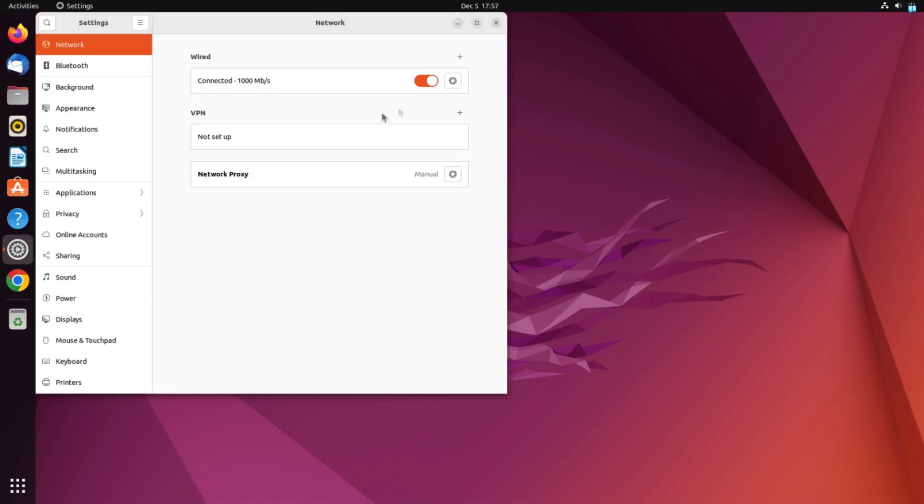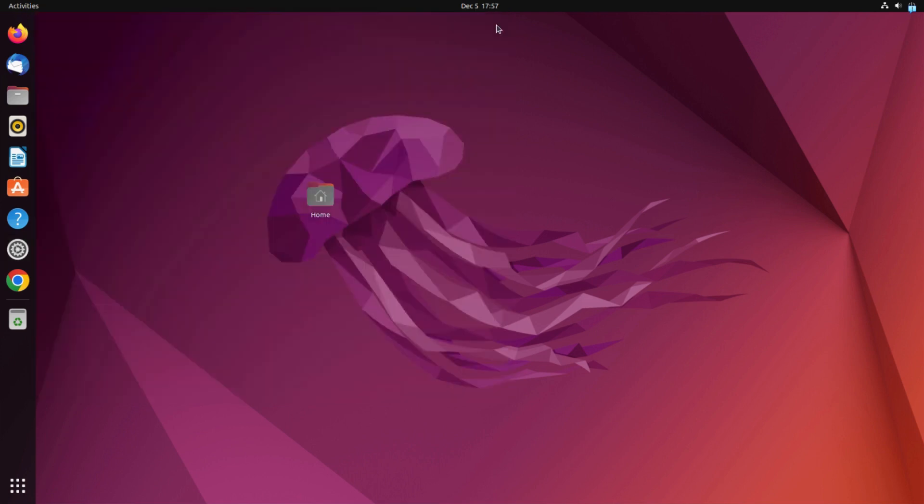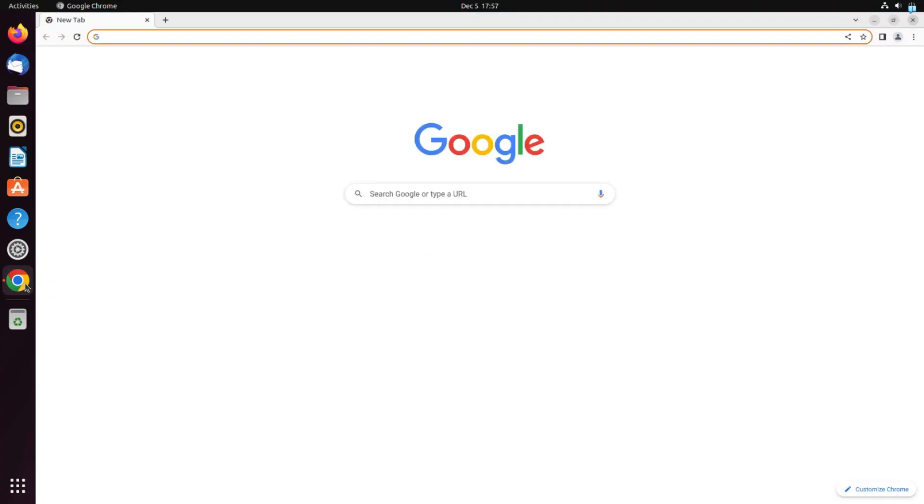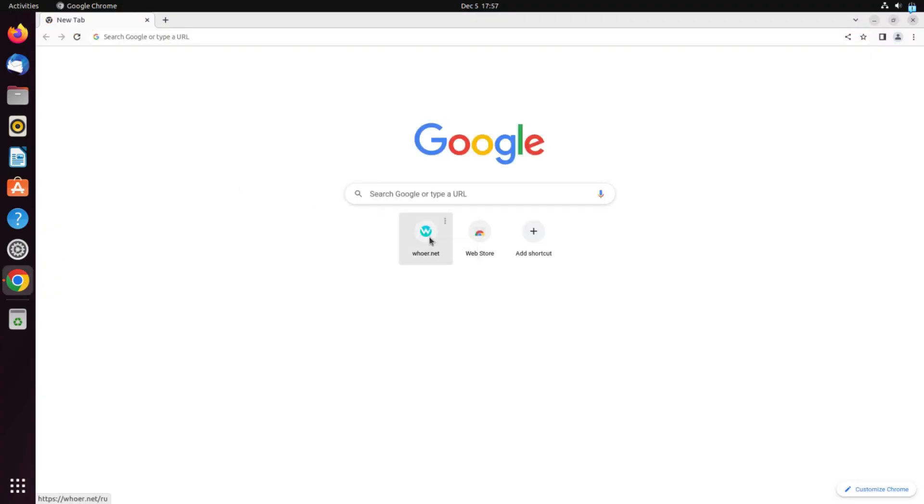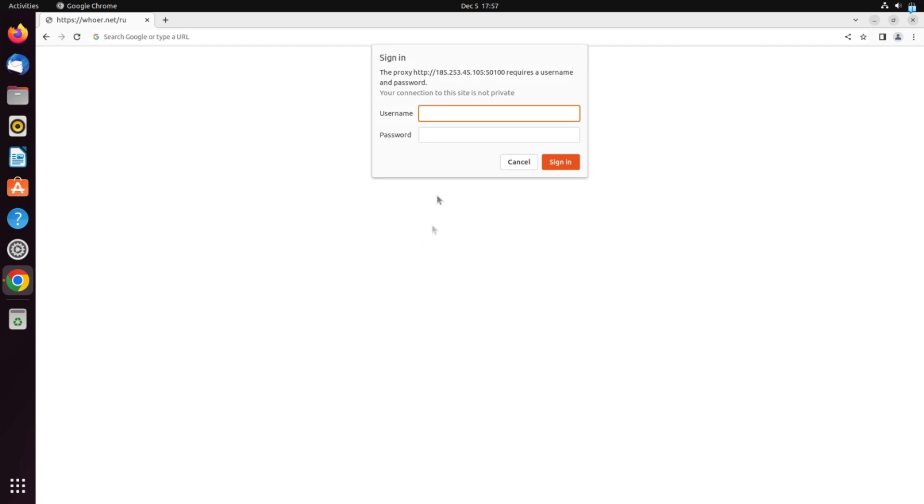When you open an application that requires an internet connection, a window will appear in which you need to enter a username and password from the proxy. If you have a free proxy, then the username and password are not required.